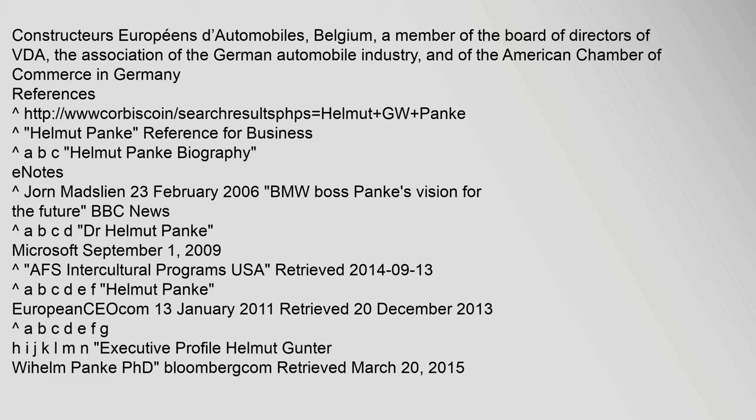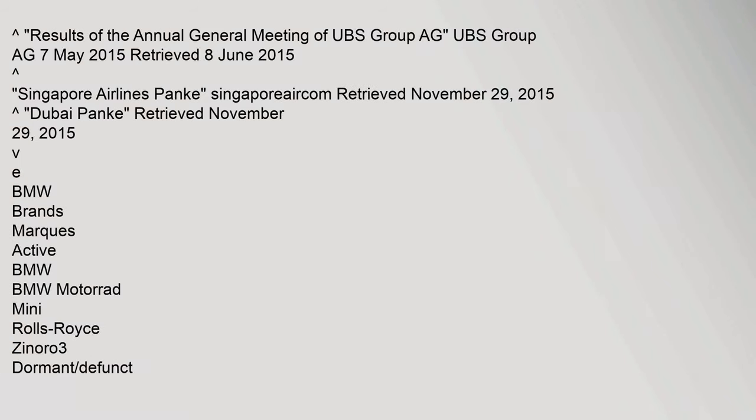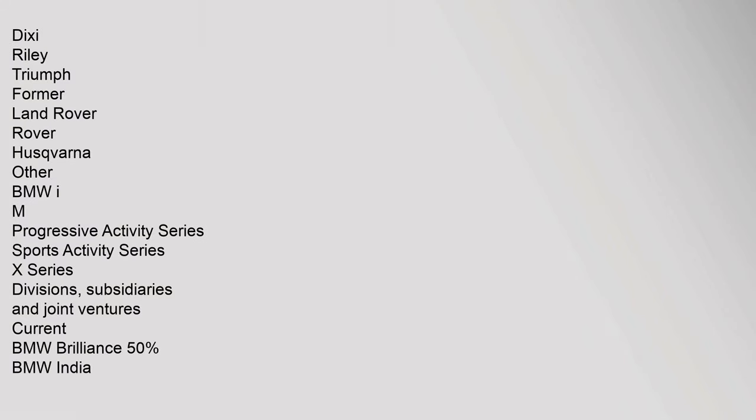And of the American Chamber of Commerce in Germany. References: HTTP colon slash slash U Corbiscoin slash Search Results PHPs equals Helmet GW Panka. Helmet Panka Reference for Business. Results of the Annual General Meeting of UBS Group AG, 7 May 2015, Retrieved 8 June 2015. Dixie Riley Triumph Former Land Rover Rover Husqvarna.